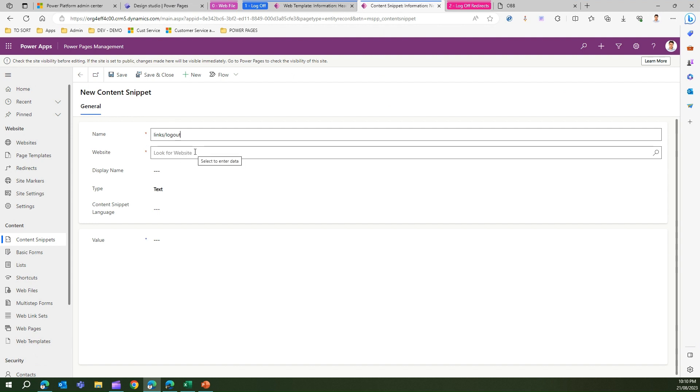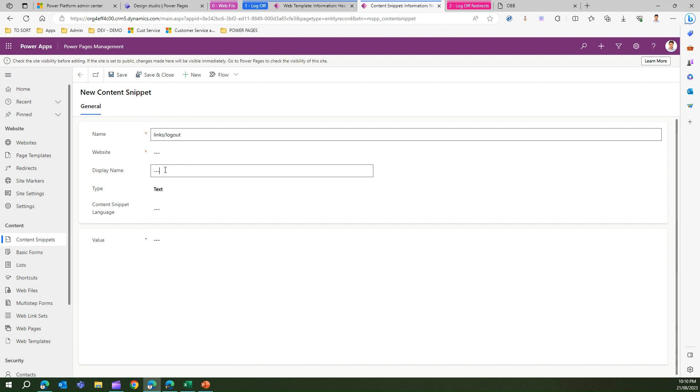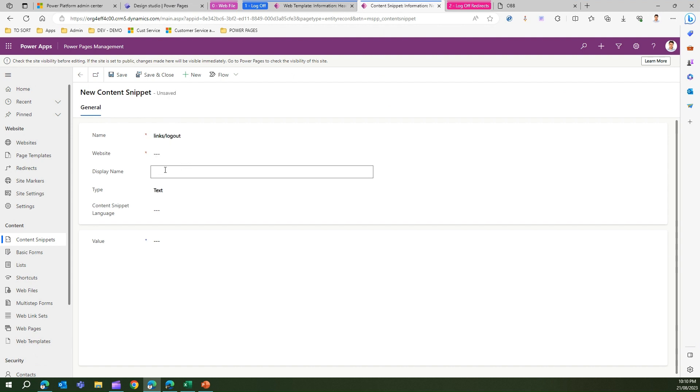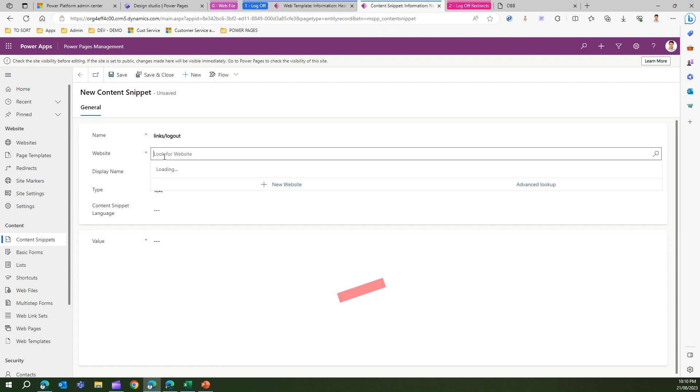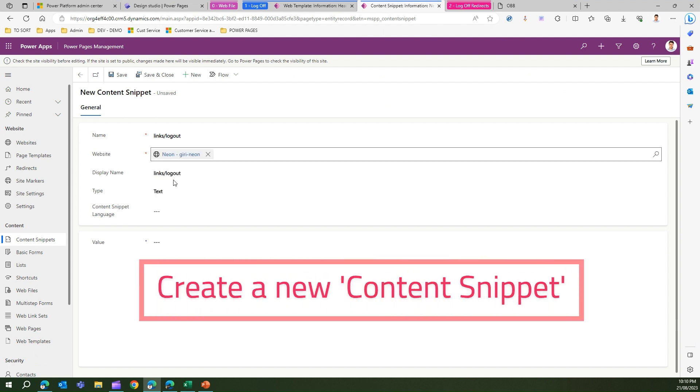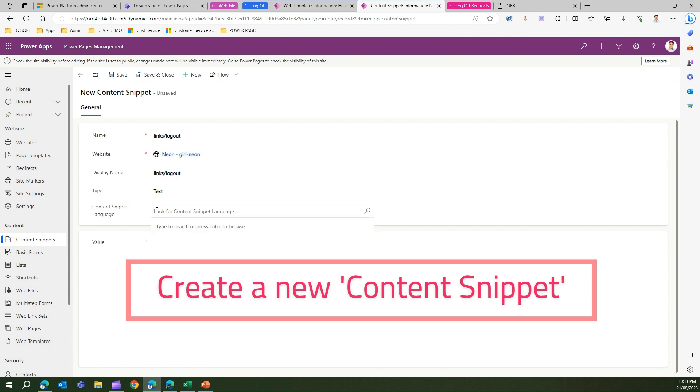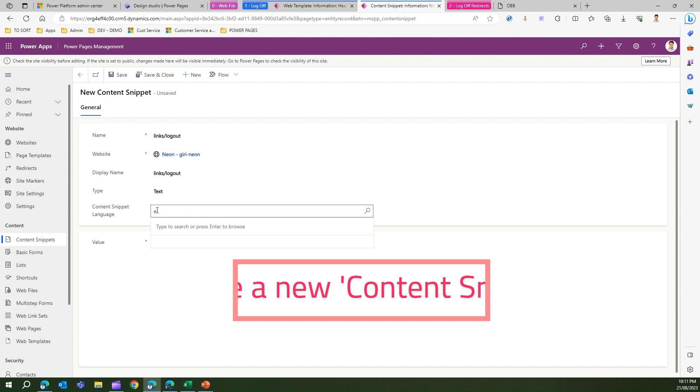Display name you can keep it the same, website is whatever website you select, and the content snippet language is basically English for me.